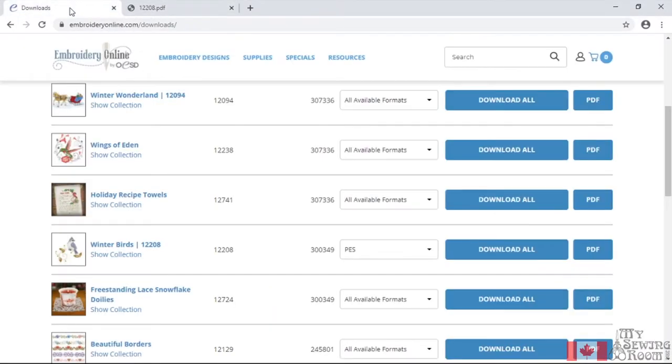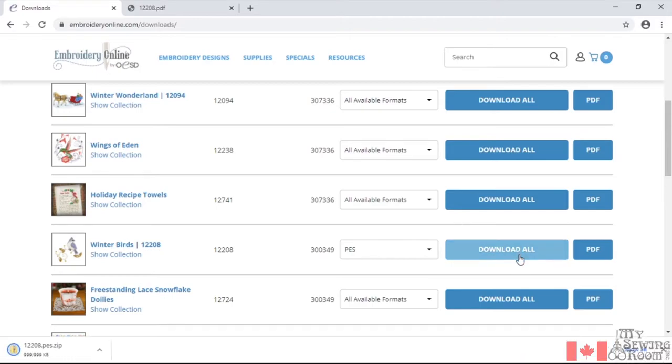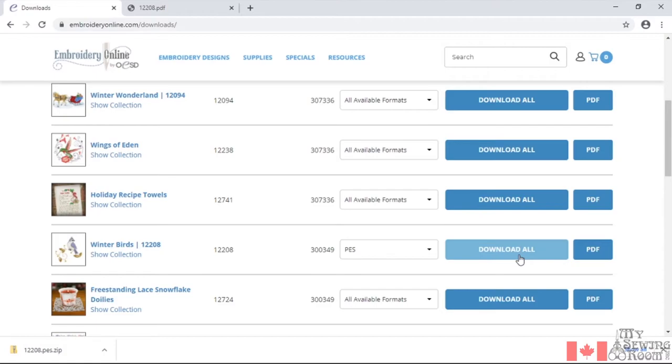So that's the PDF. Let's go back to my downloads now. I'm going to download Winter Birds and I've selected PES for the file extension and I'm going to download all. Because this was actually a collection. So now if I looked in the bottom left hand corner of my screen, it says the number 12208, which doesn't mean a lot to you, .pes.zip. Because embroidery files, when you have a collection, you have many embroidery files. A zip file means that they'll compact them so you can download them easy.